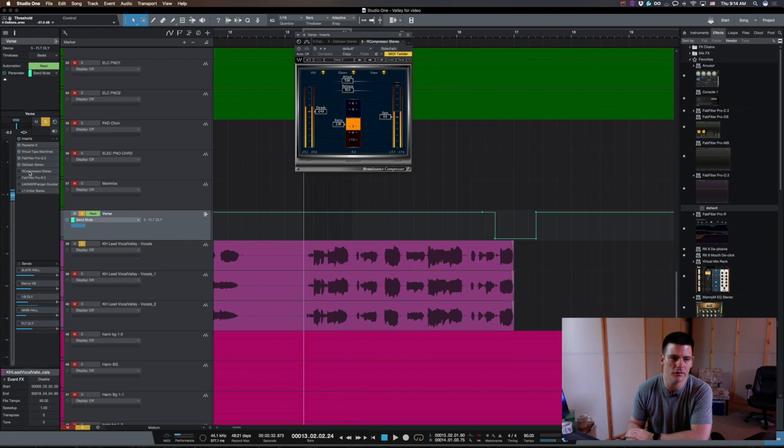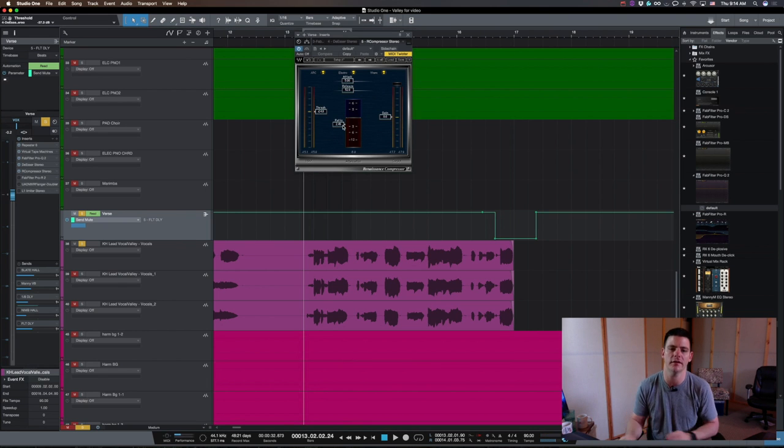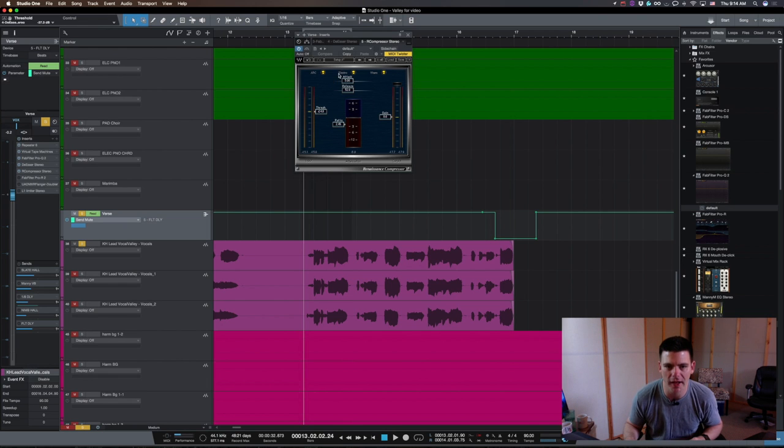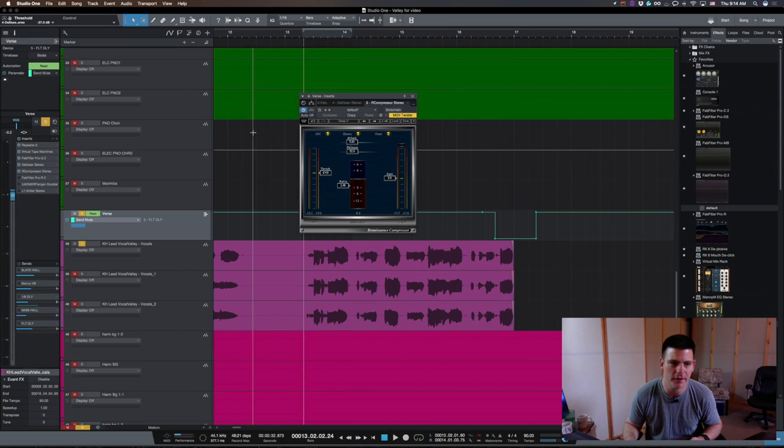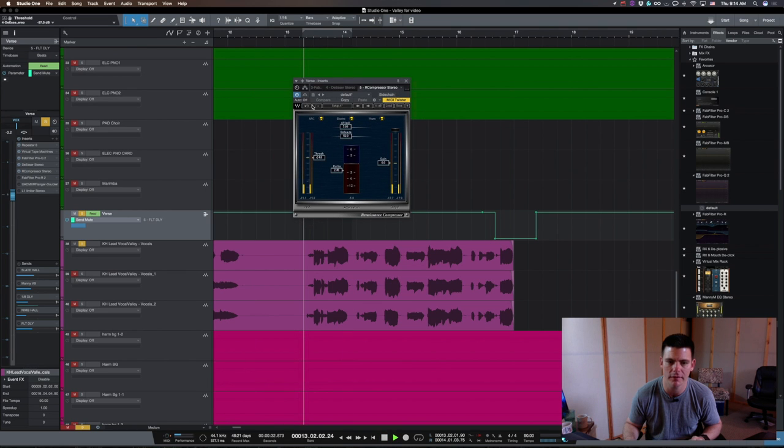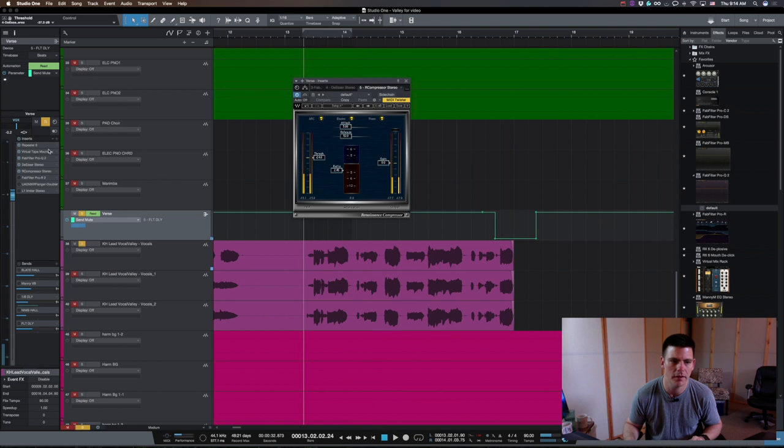Next is the trusty old R compressor, and just taking another three to six dB just to kind of control the dynamics. It's a rather fast attack and release, but it definitely helps just pull everything a little more in your face. So, that helps that a lot.